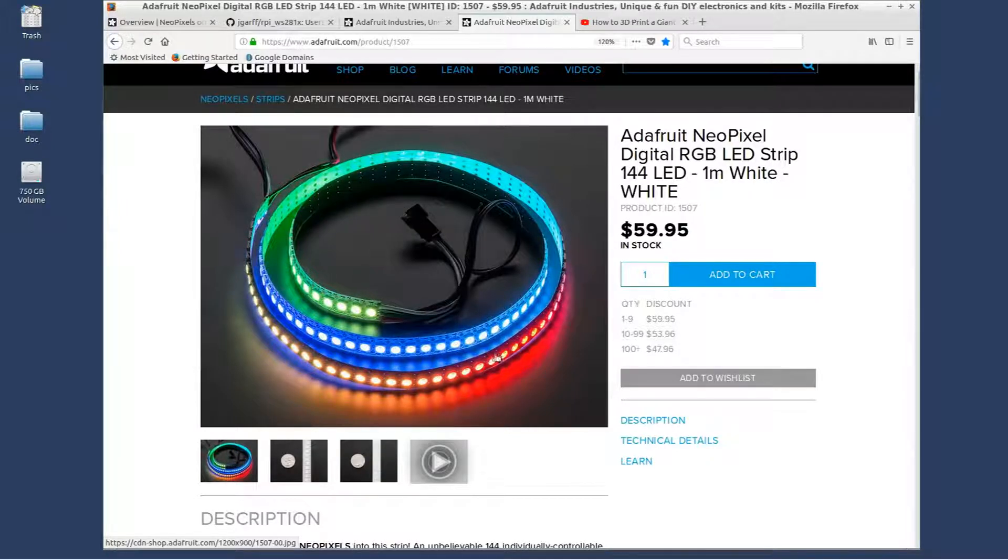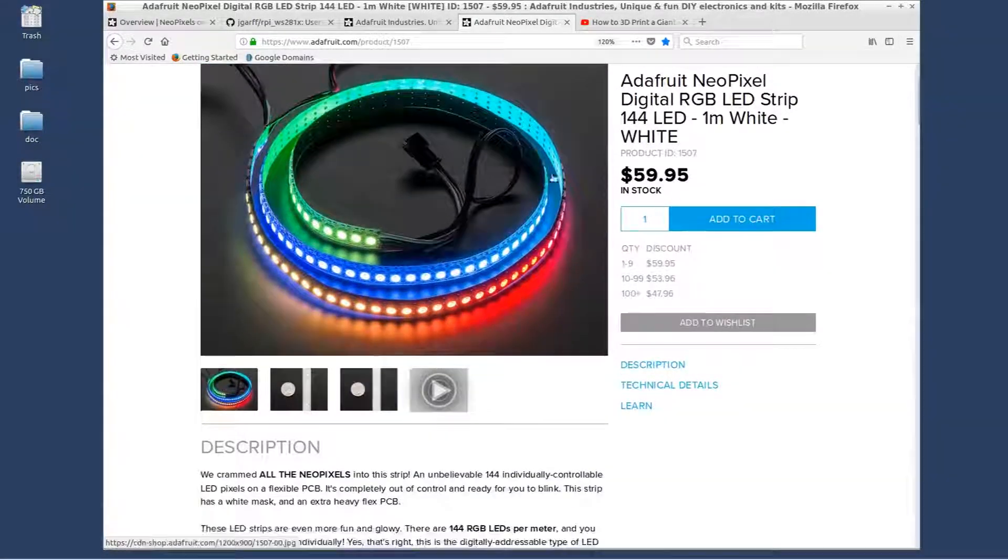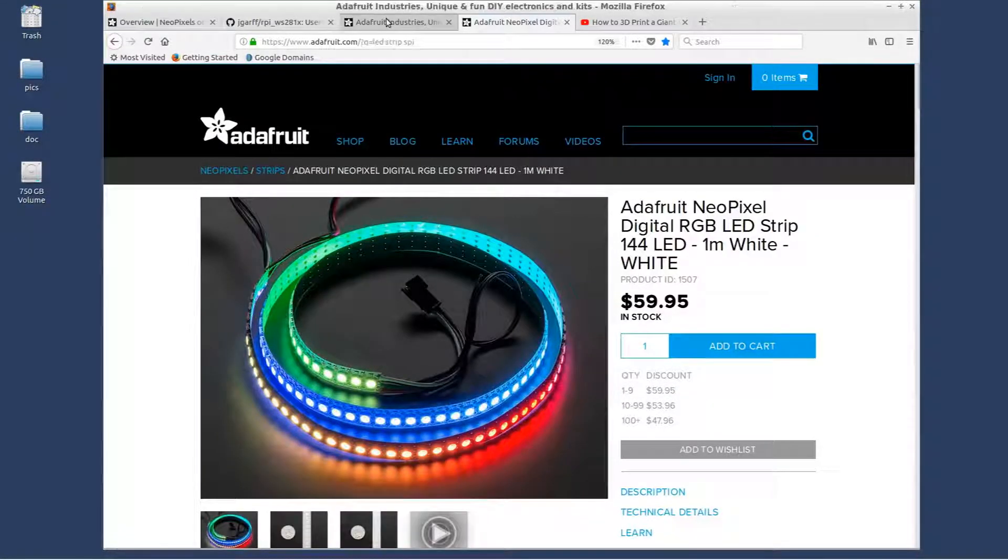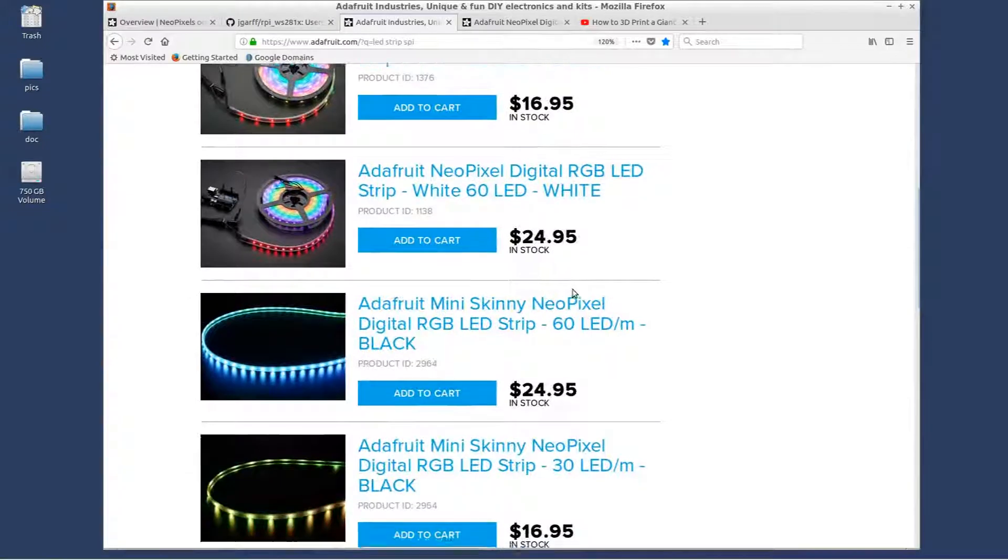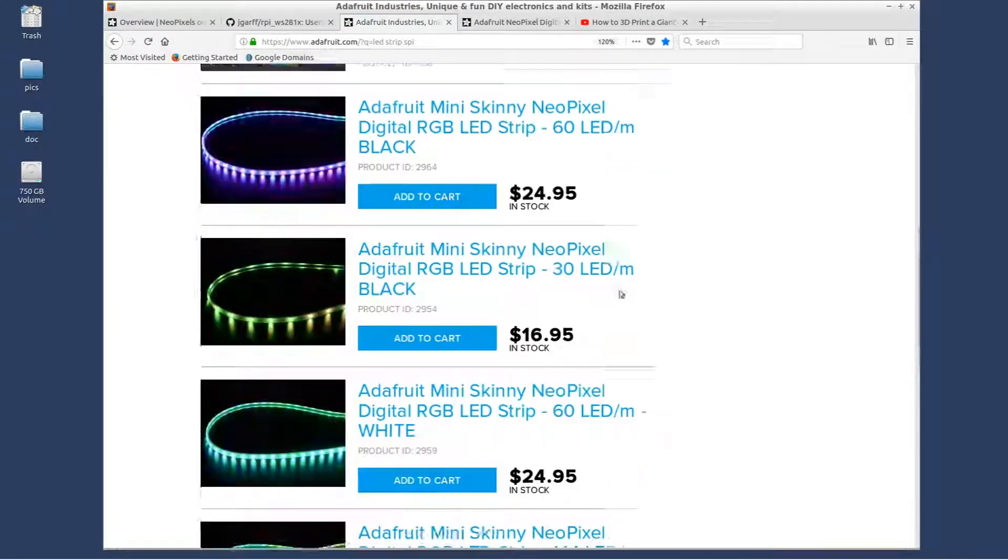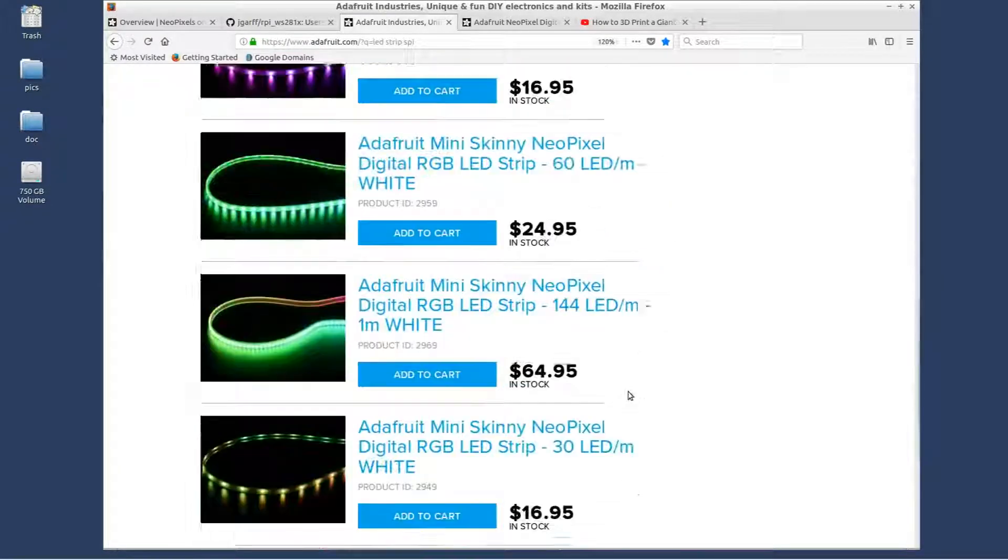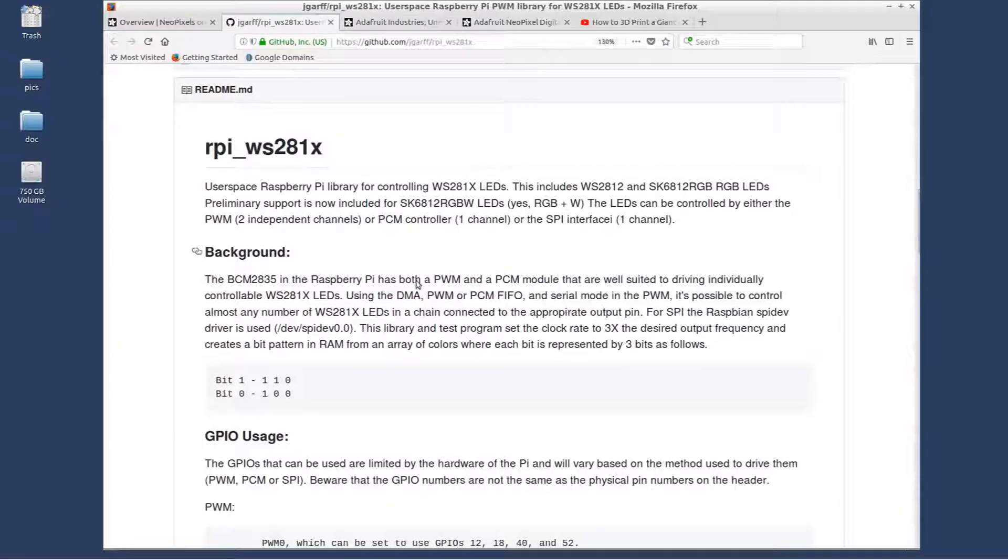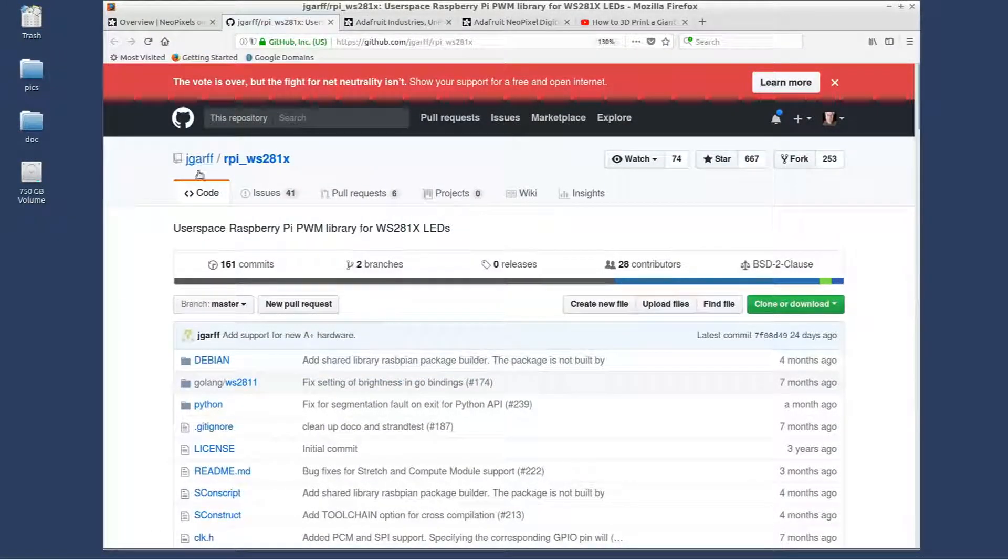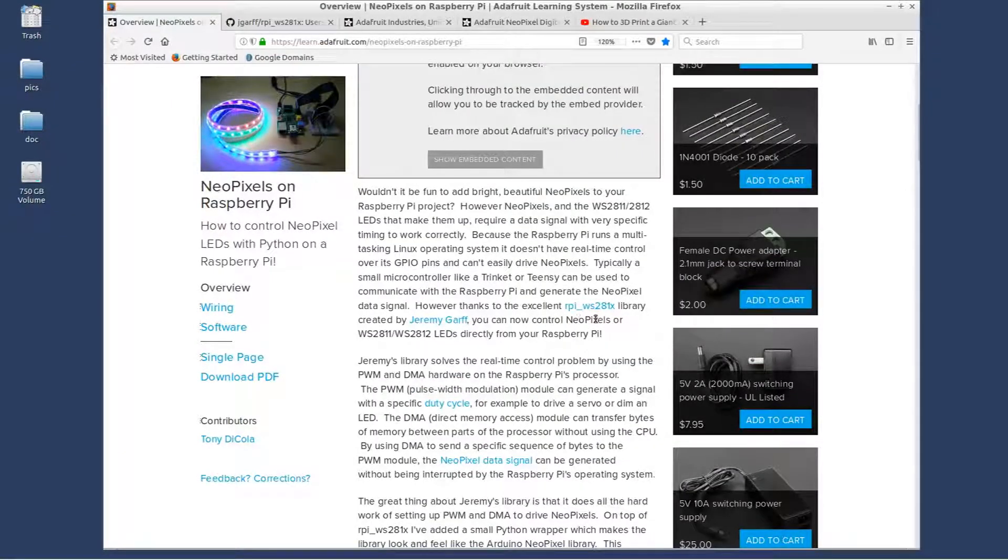In my response earlier I mentioned you got to be careful with the Pi because the NeoPixels may not work. It turns out if you surf around the Adafruit website, somebody wrote about it. Here's a write-up - the Raspberry Pi WS281X. These are the names of the chips that are the LEDs themselves on a NeoPixel strip.